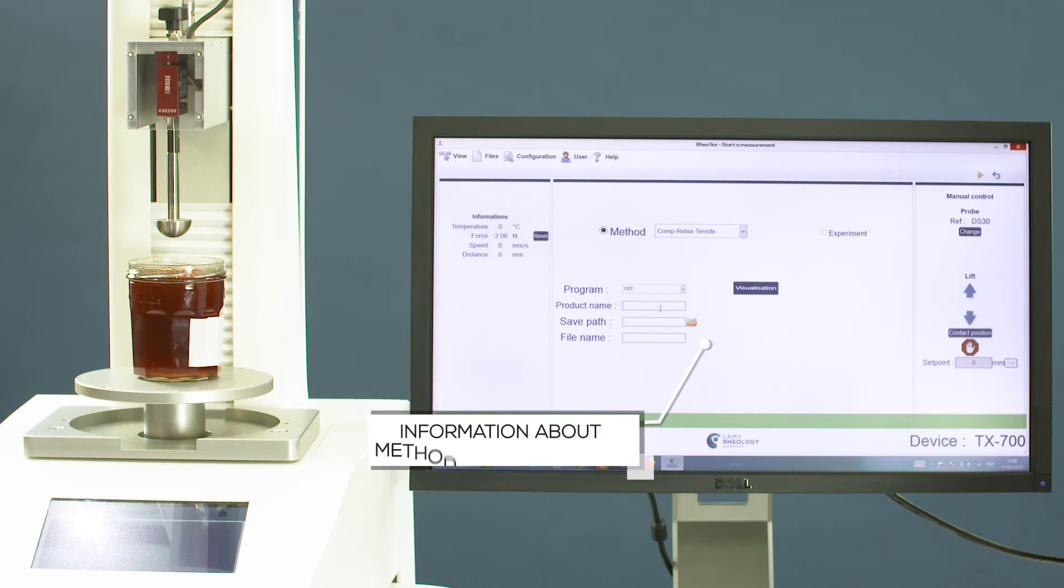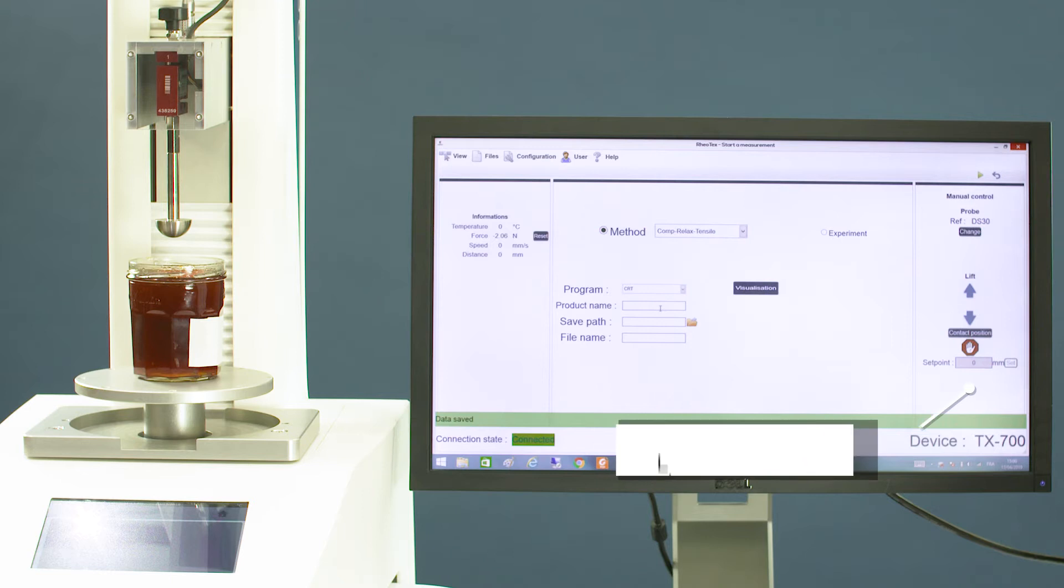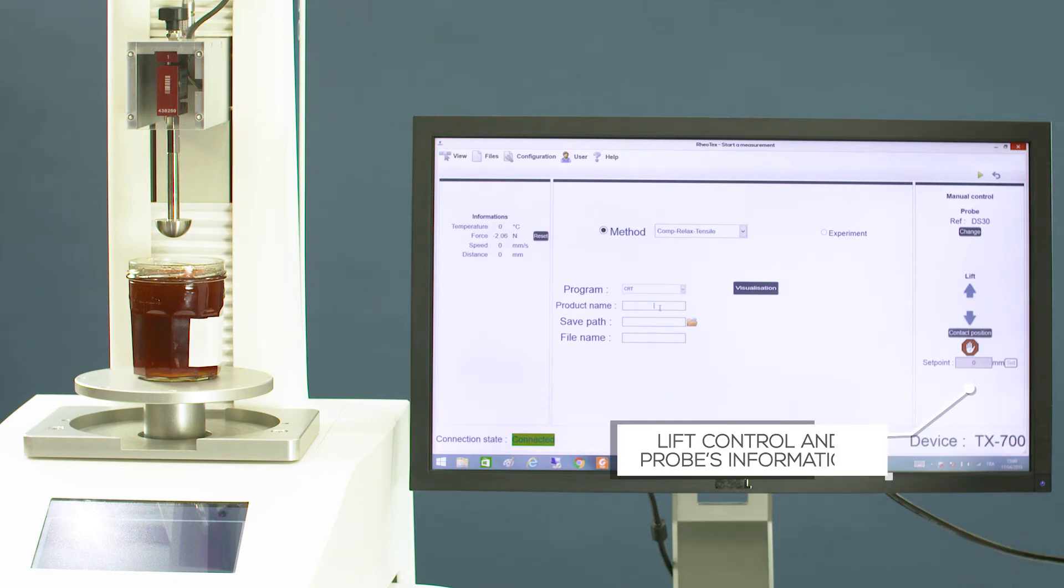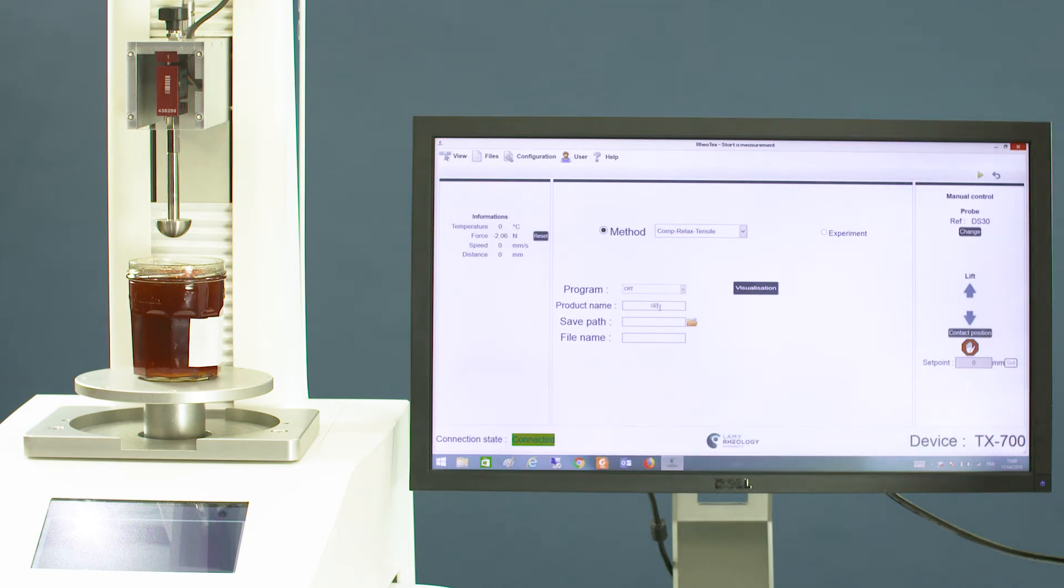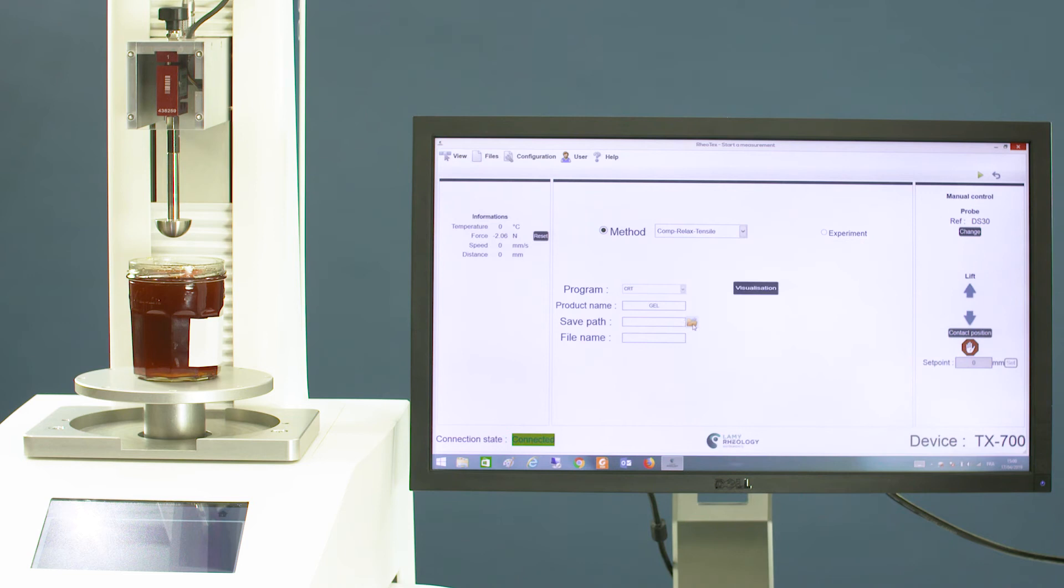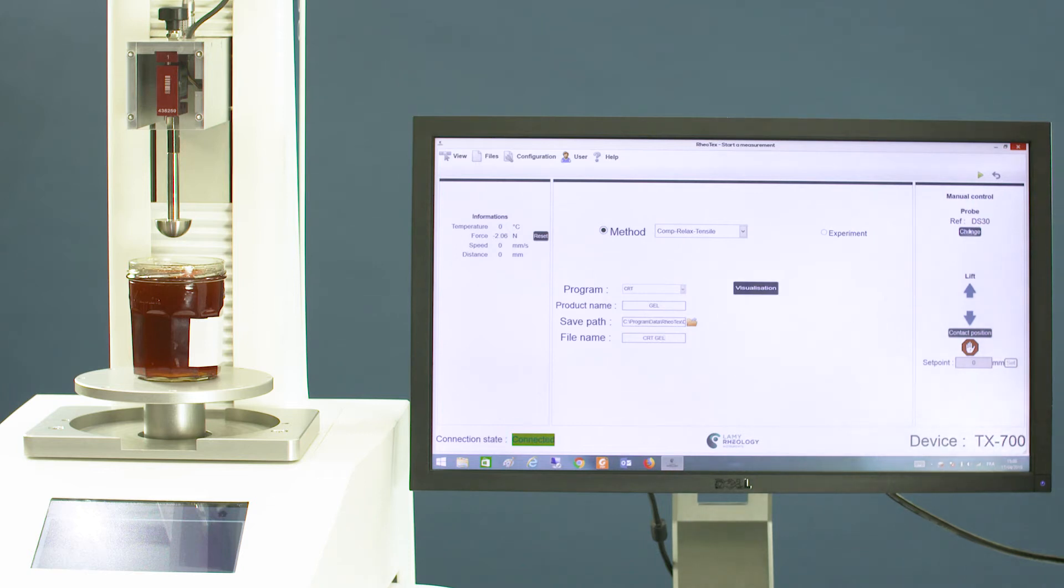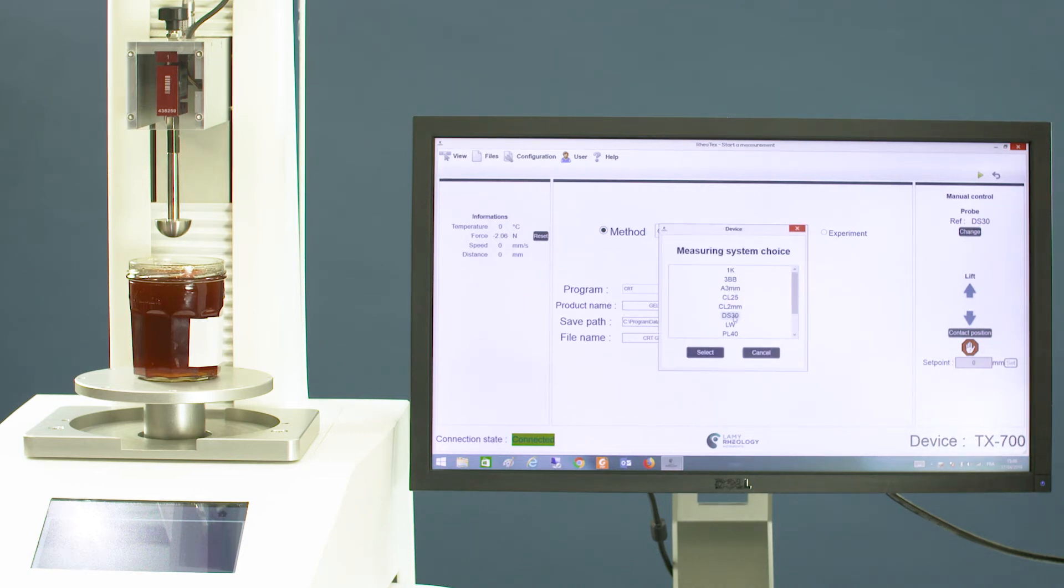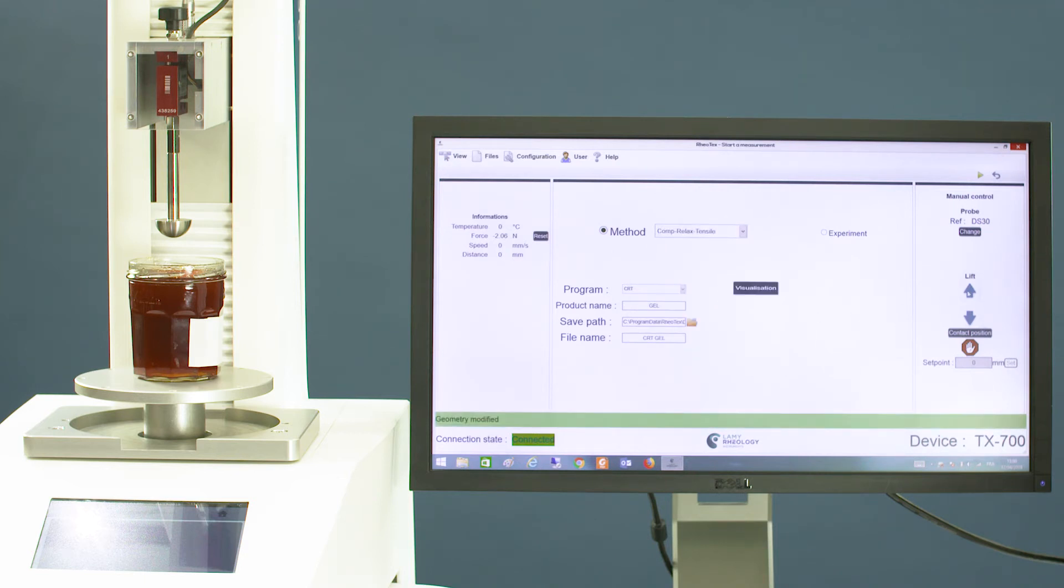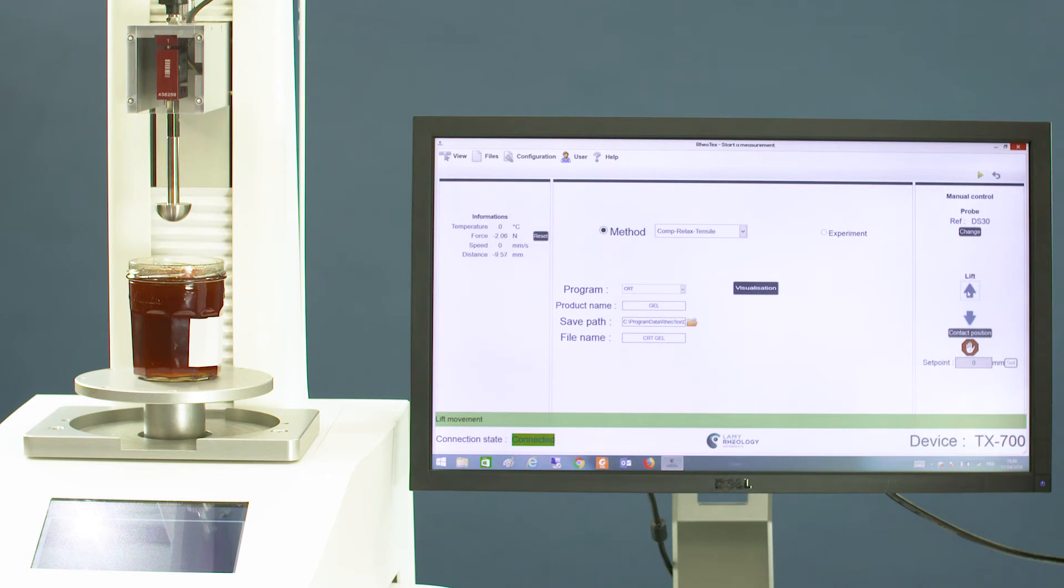Access lift control and probe size information. Choose the type and method, enter the sample name, the name of the file and the location. Select the probe for the test and use the up and down buttons to position it.